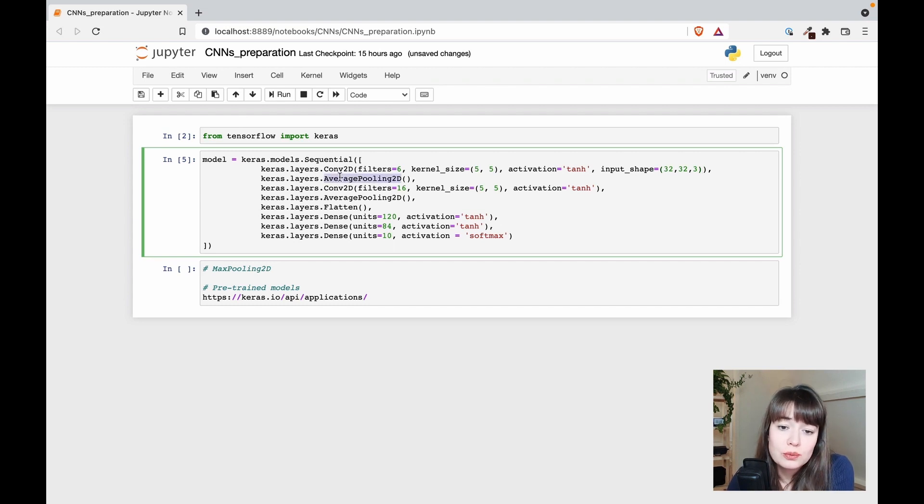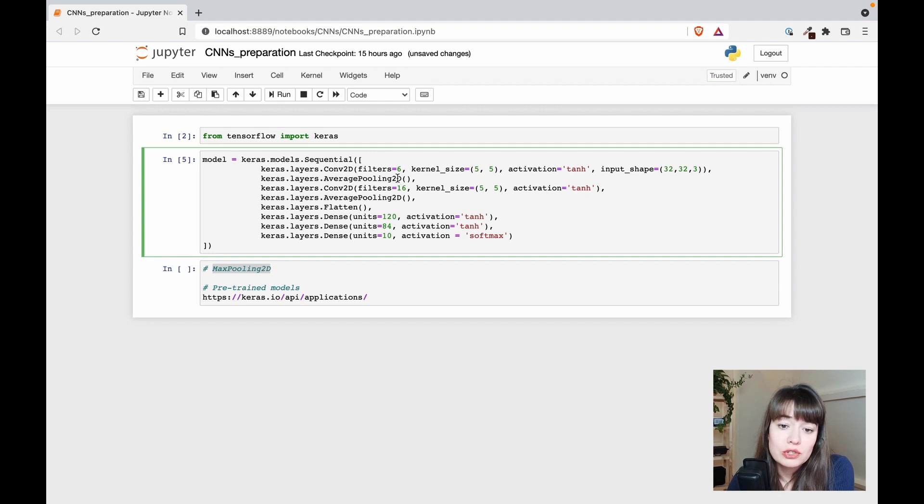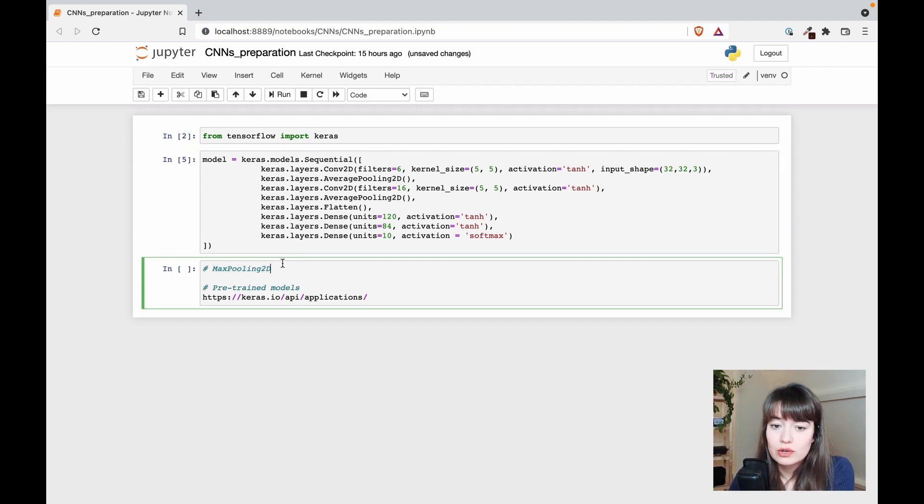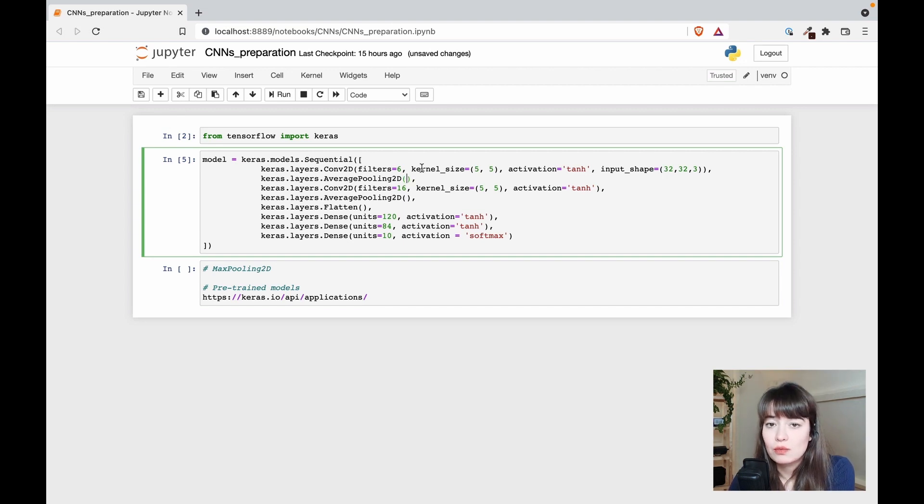The next one is average pooling, though you can also use max pooling 2D. These are two-dimensional, and there are also one-dimensional versions you can use. We don't specify the size because by default it is 2 by 2, which is also what's used in the LeNet architecture.